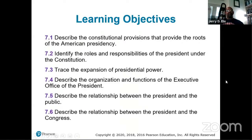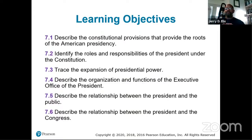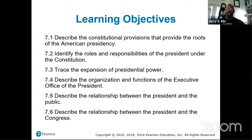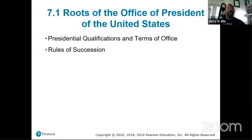Our objectives today are: describe the constitutional provisions that provide the roots of the American presidency; identify the roles and responsibilities of the President under the Constitution; trace the expansion of presidential power; describe the organization and functions of the Executive Office of the President; and describe the relationship between the President and the public, and between the President and Congress.